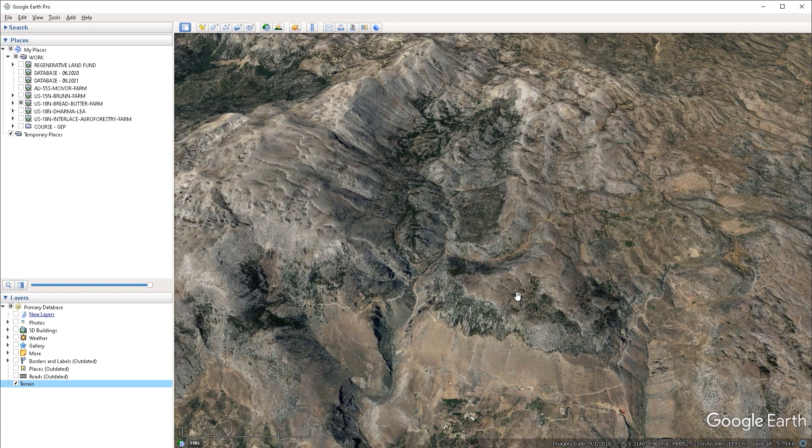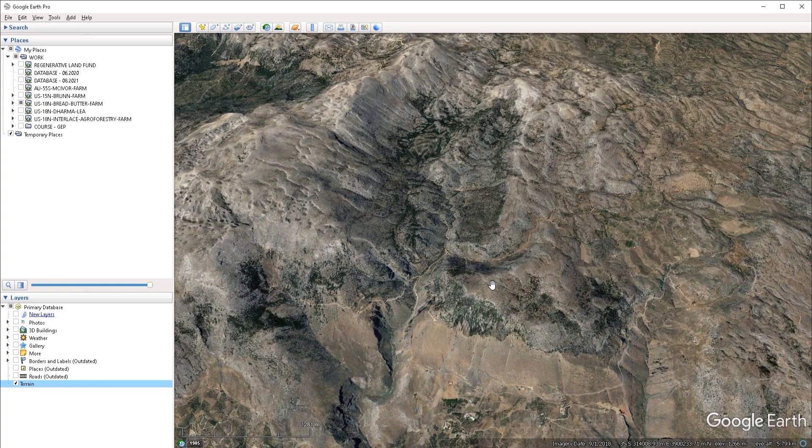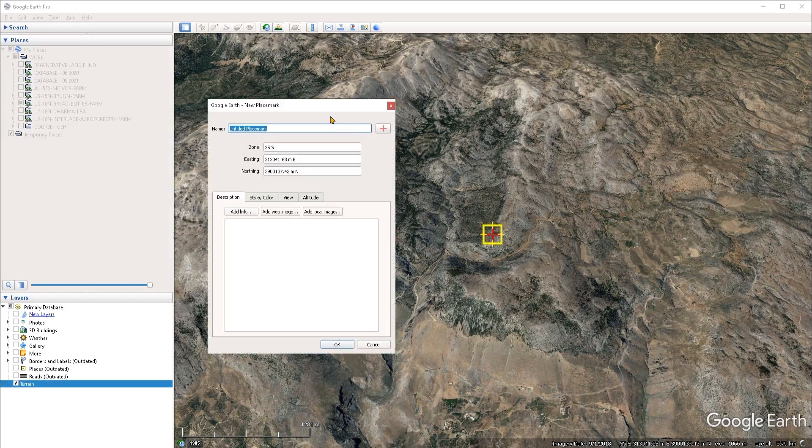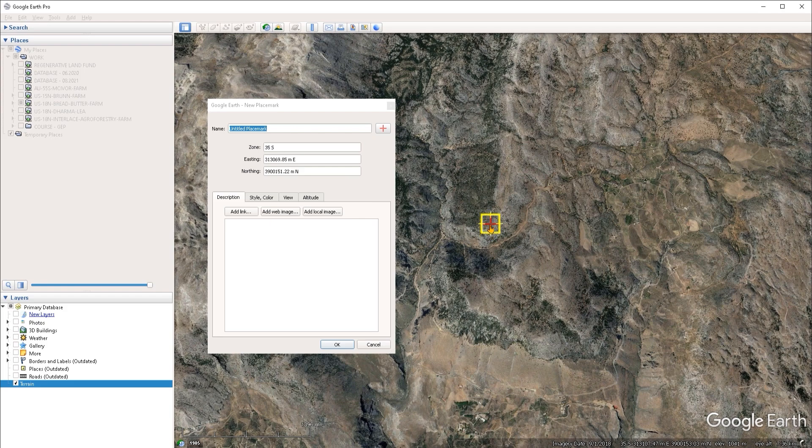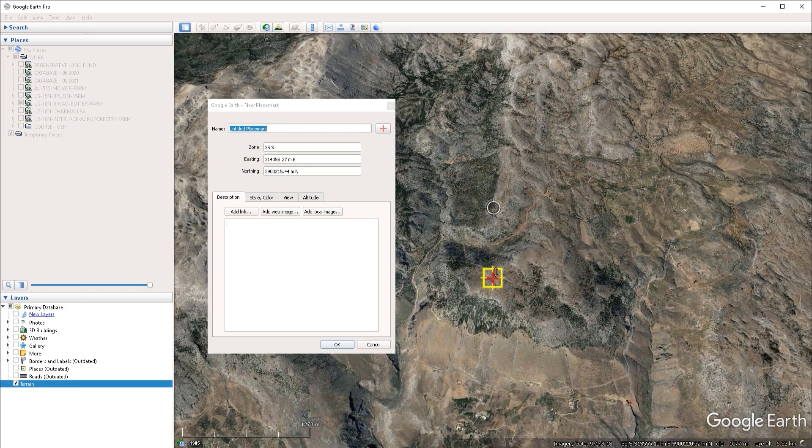And now we have to create a placemark or a point that we can use for the analysis. I'm going to head over to the quick access toolbar and click on the placemark icon. And I'm going to left click, hold, and drag on the placemark to position it on one of these hills here.